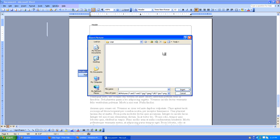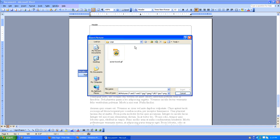I'll browse to my hard drive and look for a logo I just created. It happened to be in my logo folder, so I'll select it and I'll click Insert.